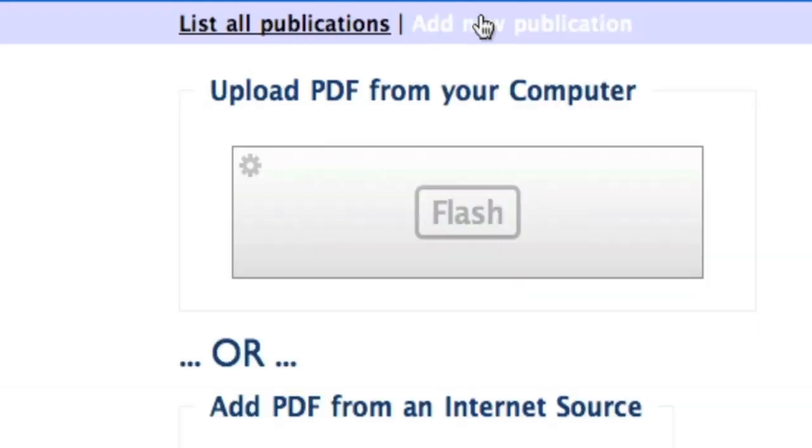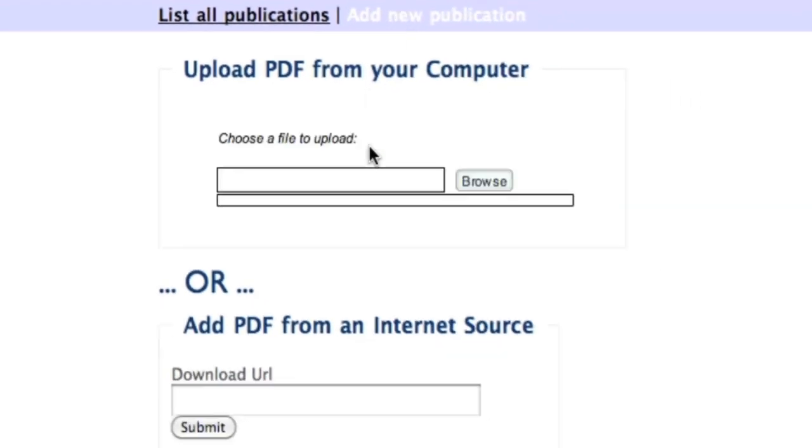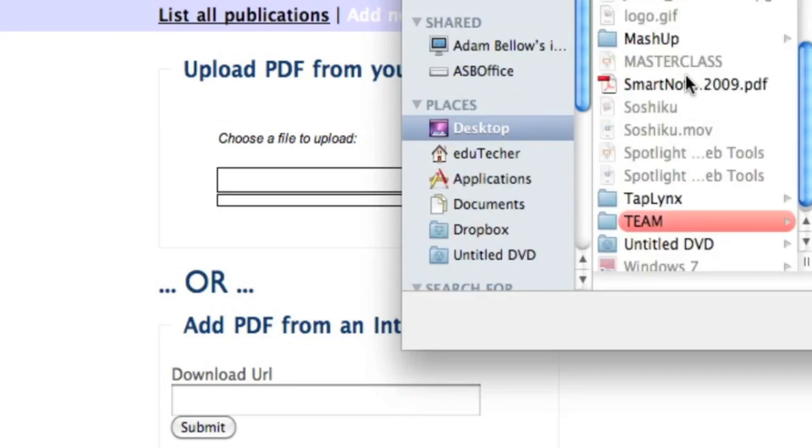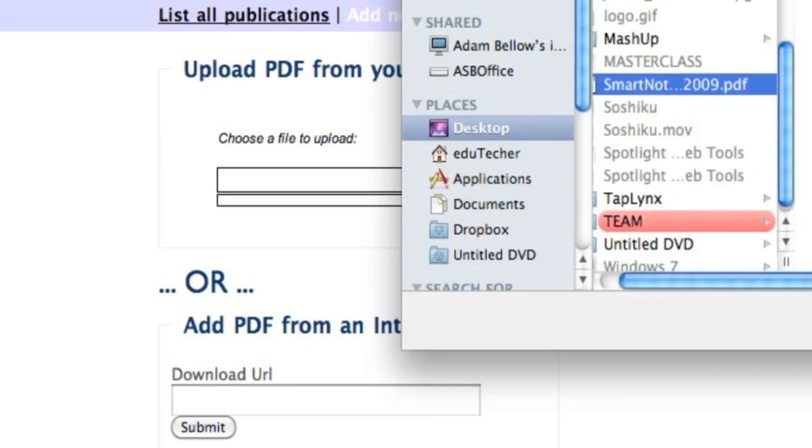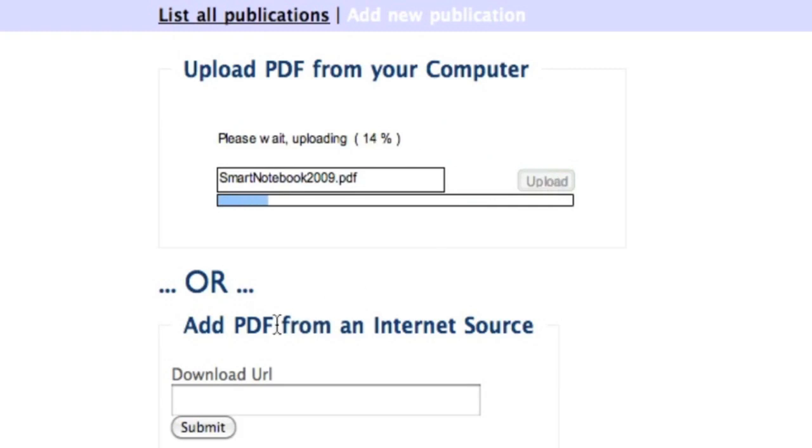I'm going to add a new publication and simply choose a file to upload from my computer. I'll browse, find a PDF document, select it, and click upload. That's it. You can also add a PDF from an internet source on the bottom. If you find a document online, you can link directly to it and use Youblisher to create an online flippable version.